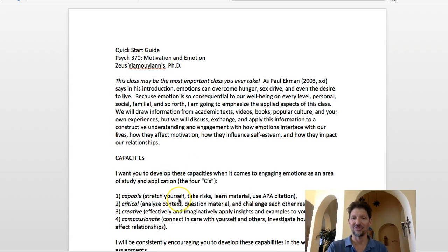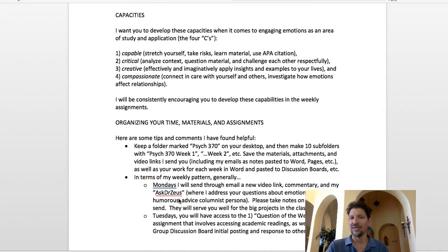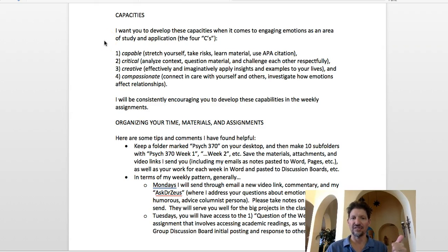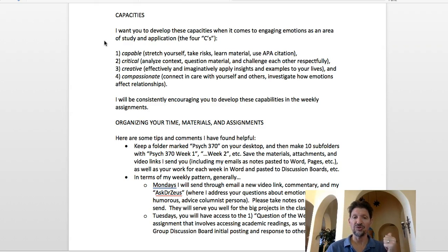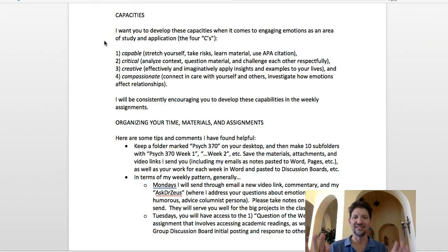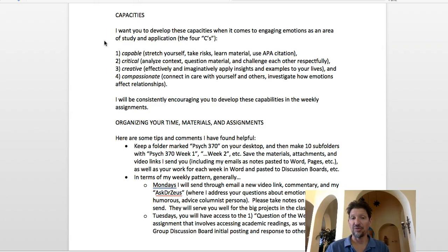If that sounds like an interesting class, then you're in for a good ride. The capacities I'm trying to get you to develop in this class are what I call the four C's. First, to be capable — learn to stretch yourself intellectually, take risks, learn the material, use proper citation. Two, to be critical — analyze the context, including disagreeing with academic materials. Questioning and challenging each other respectfully, as well as supporting each other. Number three, I want you to be creative — effectively and imaginatively applying the insights to your lives. And four, compassionate — connect and care with yourself and others, and investigate how emotions affect relationships.